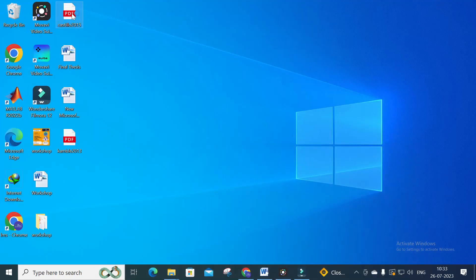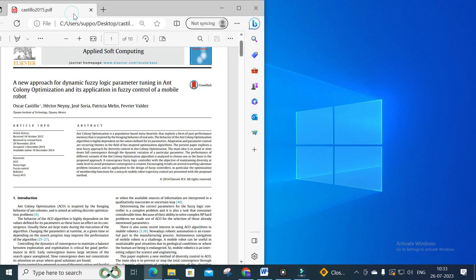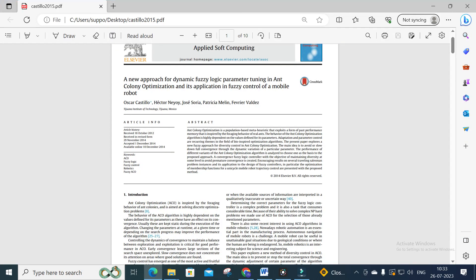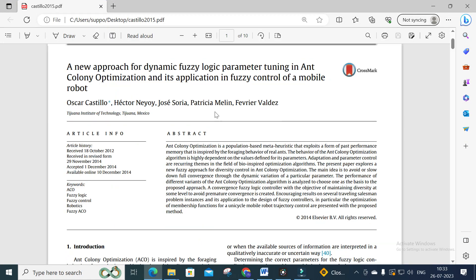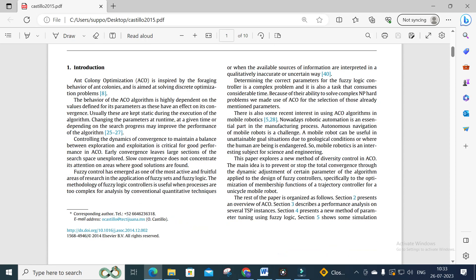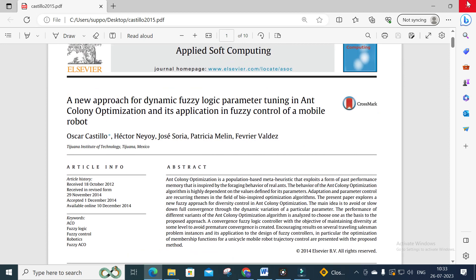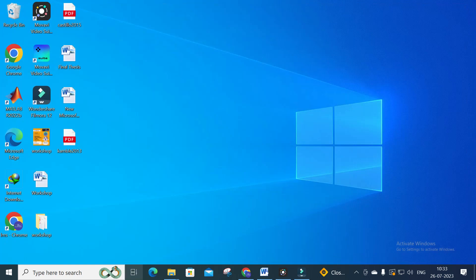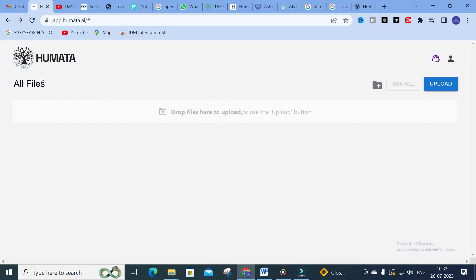Let us see what paper I am going to upload. The title is: 'A New Approach for Dynamic Fuzzy Logic Parameter Tuning in Ant Colony Optimization and its Application in Fuzzy Control of a Mobile Robot.' This is the paper I am going to upload, so let us see how it works in Humata.